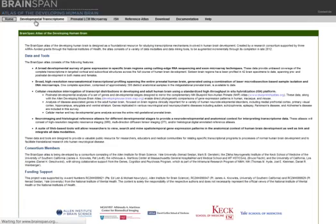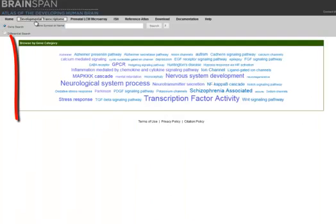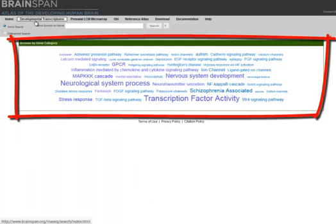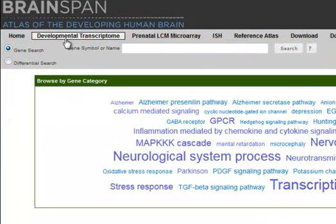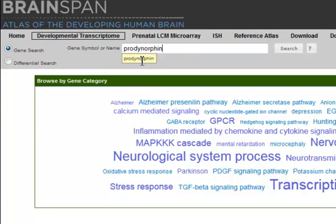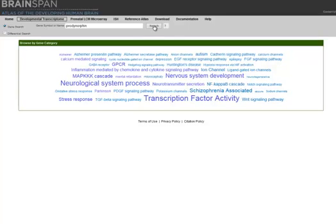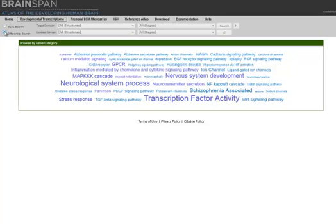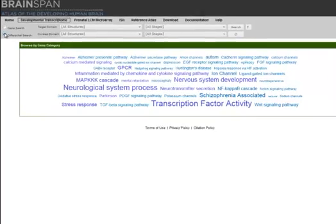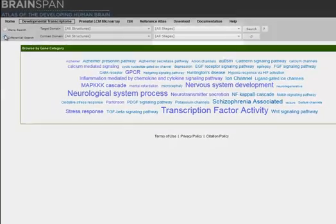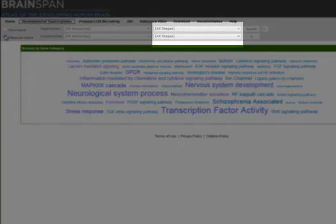You can browse the data by selecting from the Tag Cloud, or if searching for a specific gene, type in the gene name and then press the Search button. What I'd like to do is show you the Differential Search, as it is slightly different from this kind of search in our other atlases, as it includes a temporal component.